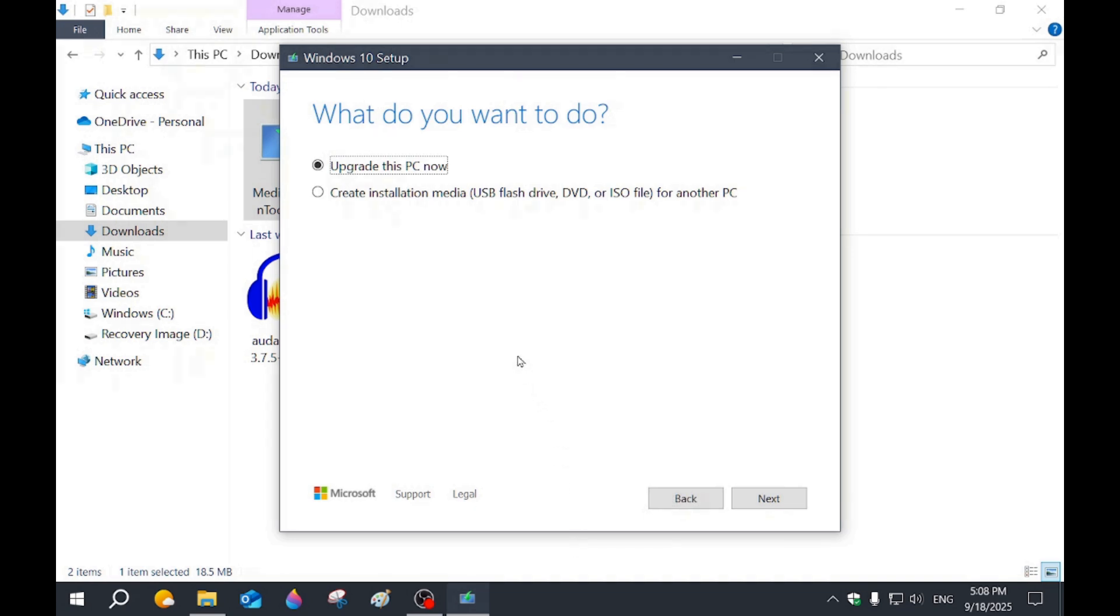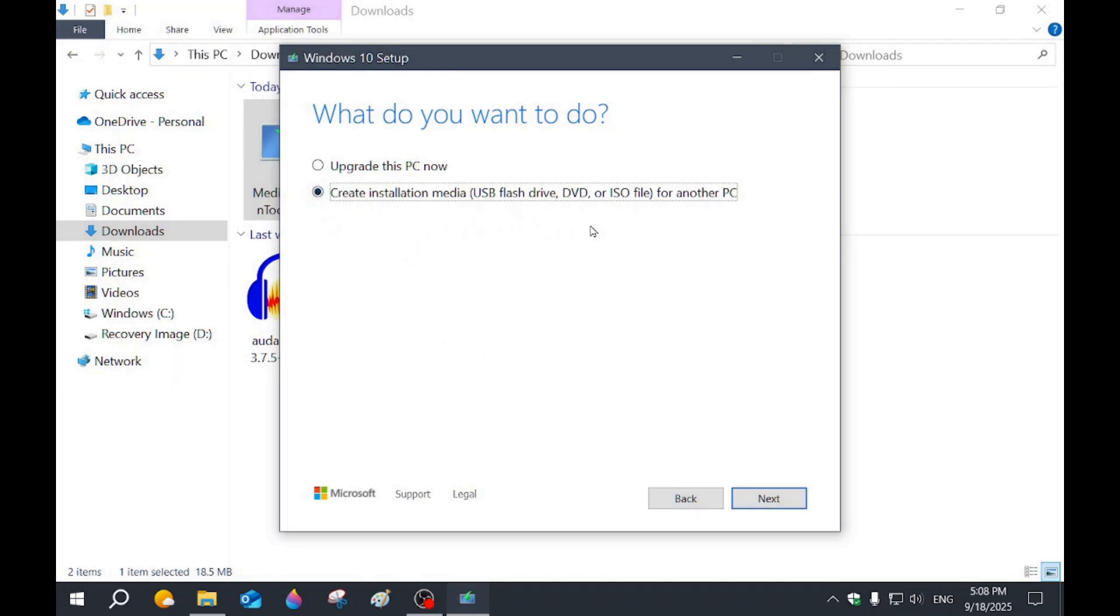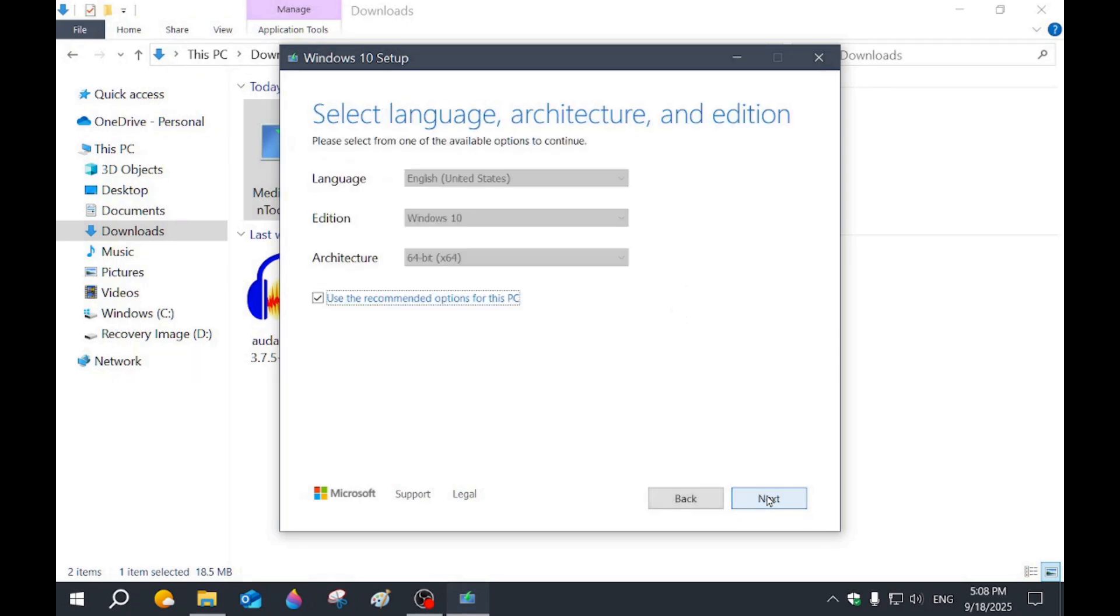Now you have a couple of choices here. Upgrade this PC now. Don't click on that one. Click on the second one: Create installation media, USB flash drive, DVD or ISO. That's what we want, and we're going to click next.